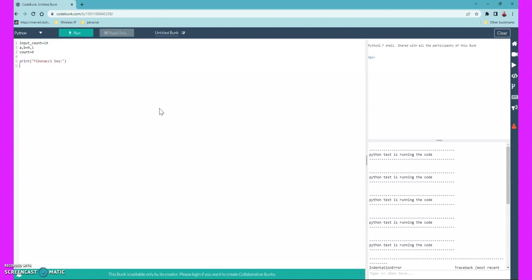Now let's print the message 'Fibonacci sequence' and start our logic. We'll use a while loop, which is very easy here. The condition is: while count is less than input_count. This means it will keep incrementing count until it reaches input_count. For example, with input_count as 10 and count starting at zero, it will keep executing. When count equals 10 and input_count is 10, it will exit the loop.